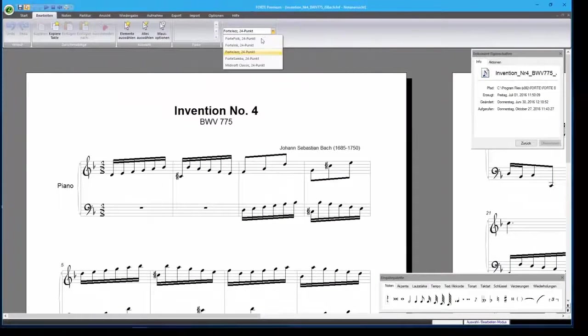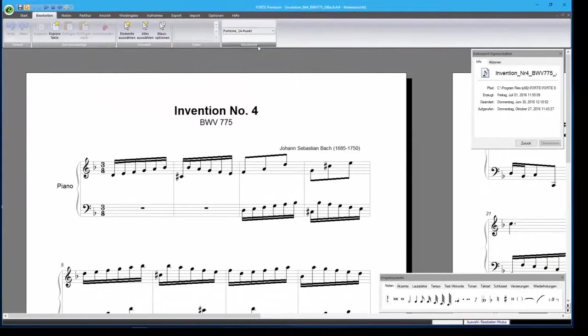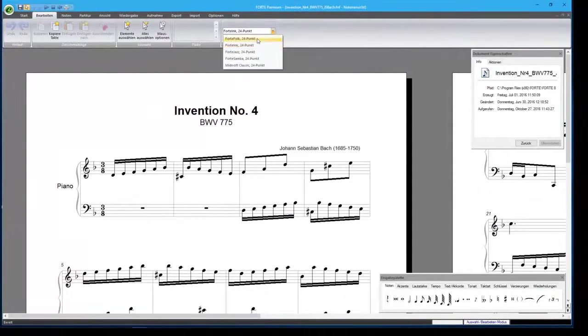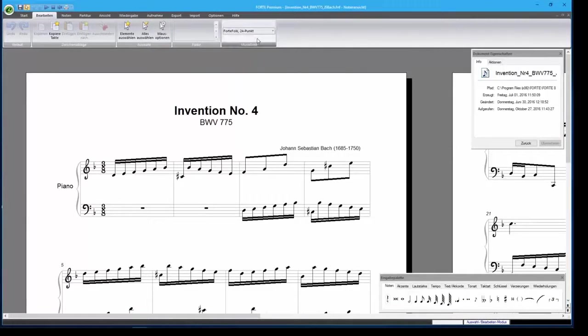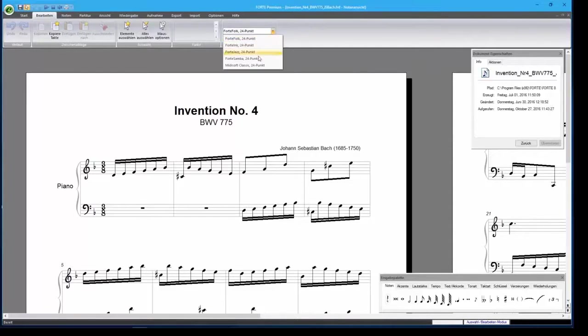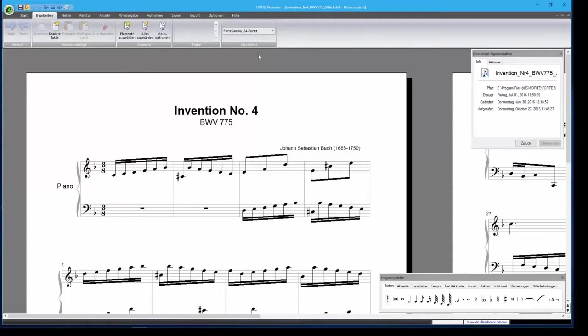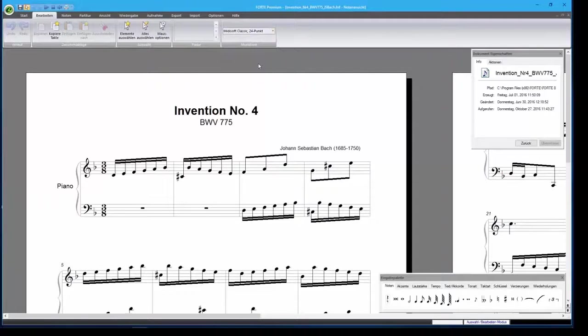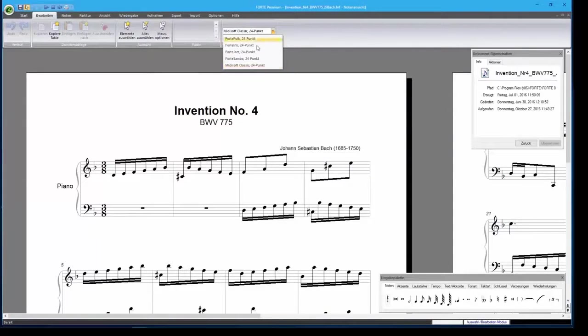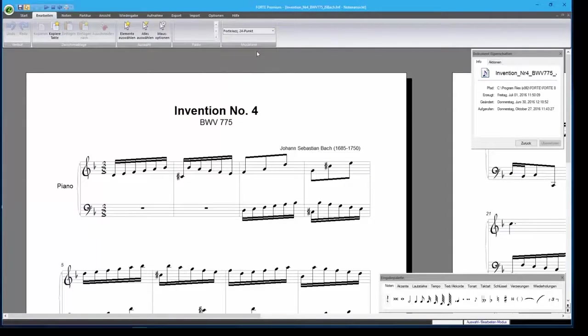Forte 8 now supports adding a personal touch to your scores. Many of you requested the ability to change the musical font to, say, a jazz font. Altogether, there are now five music fonts. You can select these fonts directly in the main edit menu.